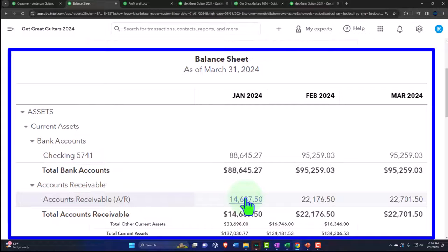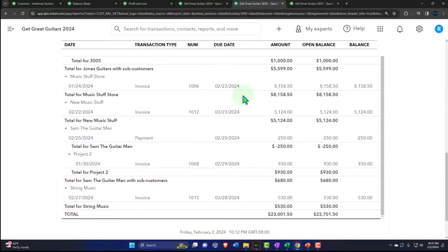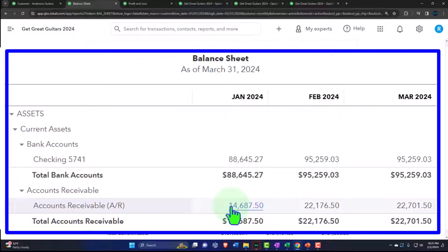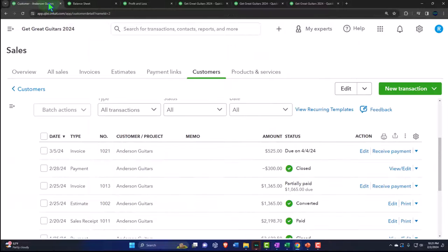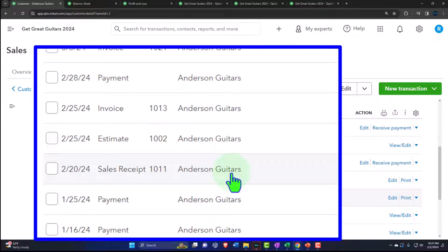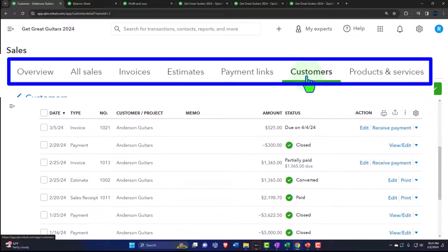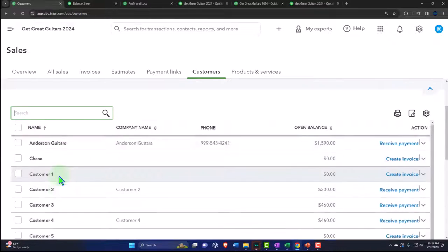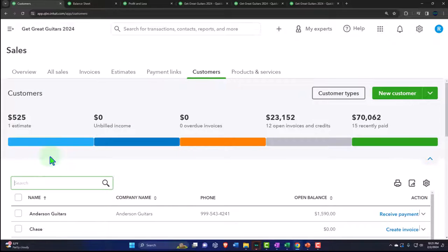The downside of QuickBooks forcing a customer when you select accounts receivable is that it means we can't do an adjusting entry and reversing entry as easily. The workaround: I could assign the customer, but if I assign it to Mr. Anderson, his subledger will have these journal entries in it, which is ugly. So instead I'll make another customer — I'll call it 'ZZZ customer' so that in alphabetical order it'll be at the bottom of the customer list and won't bother anybody. I have to choose some customer so that it'll let me do the journal entry.